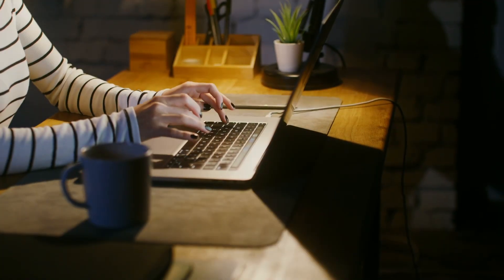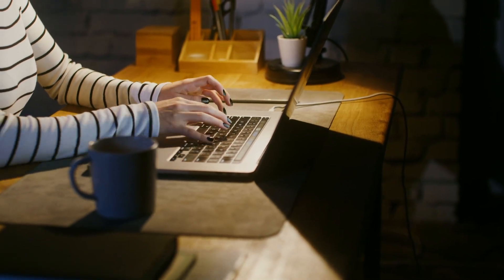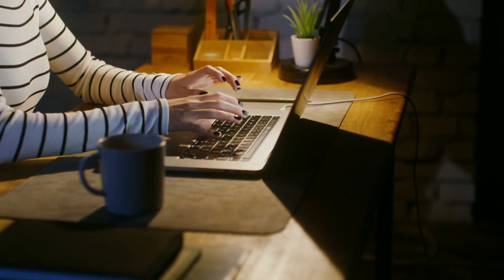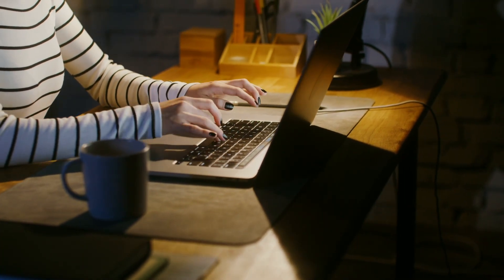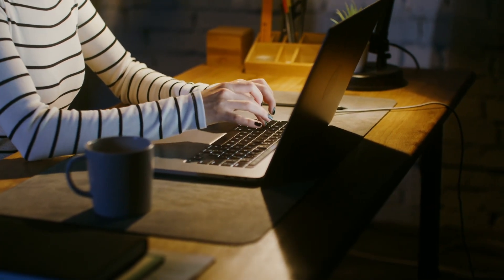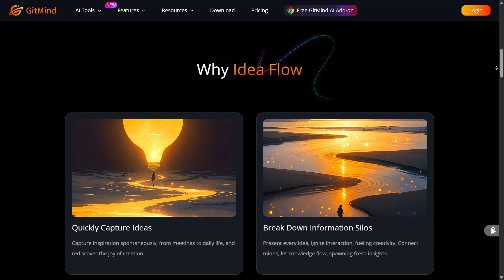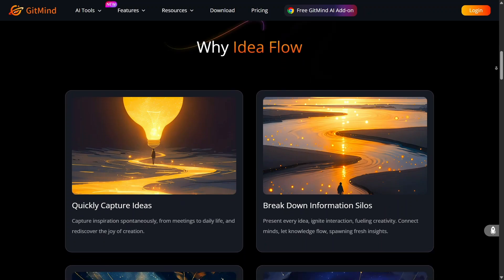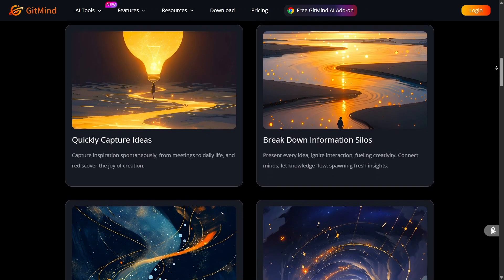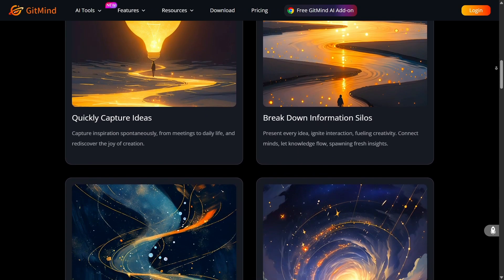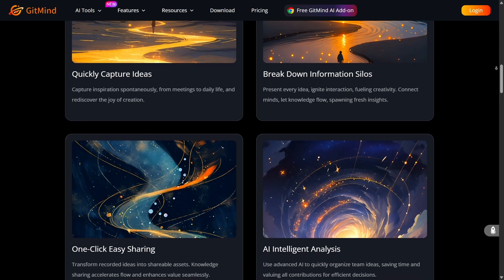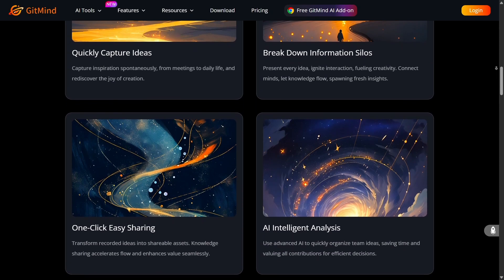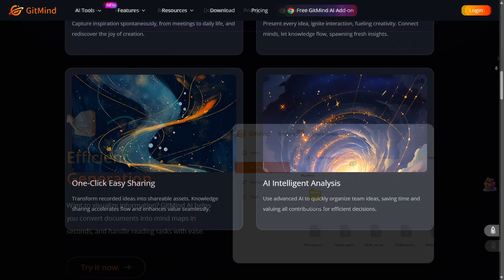Now let's contrast that briefly with XMind. XMind is an excellent, mature mind-mapping tool with strong structure support and features. It offers multiple map layouts, solid templates, collaboration, and works on many platforms. However, when stacked against GitMind, some things become clear.